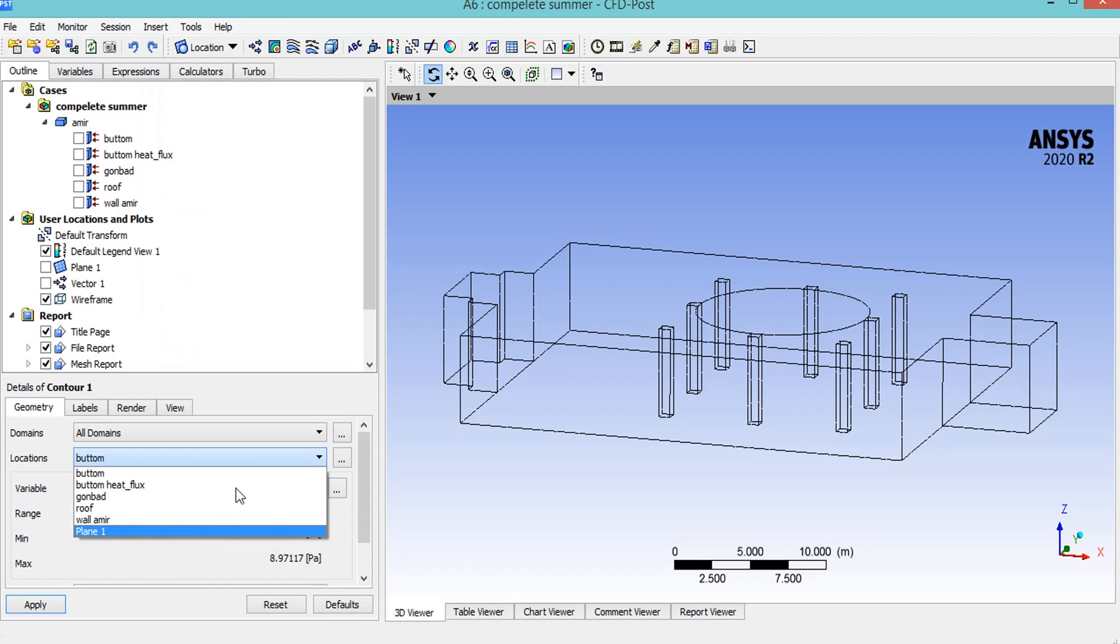Just like the instruction in the previous slide, if you want to see different contours on this plane, we just need to click on contours and accept the appeared dialog box. Then in the appeared window, in the location section, we need to select our defined plane.